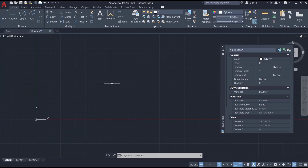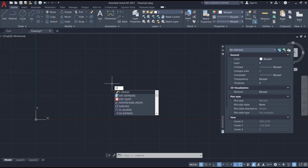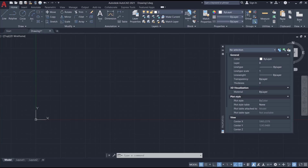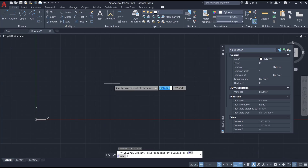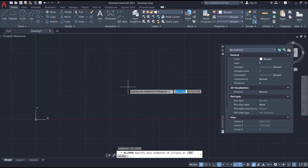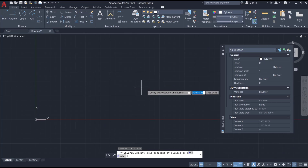Hello everyone, today we are going to learn basic AutoCAD tutorials: how to create an ellipse arc object. You can type 'ellipse' to create ellipse objects, and then tap 'A' to use the arc option.